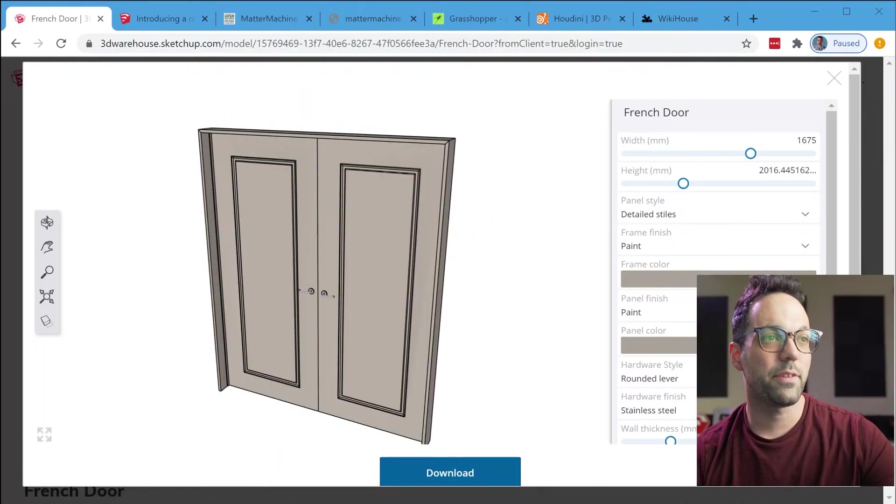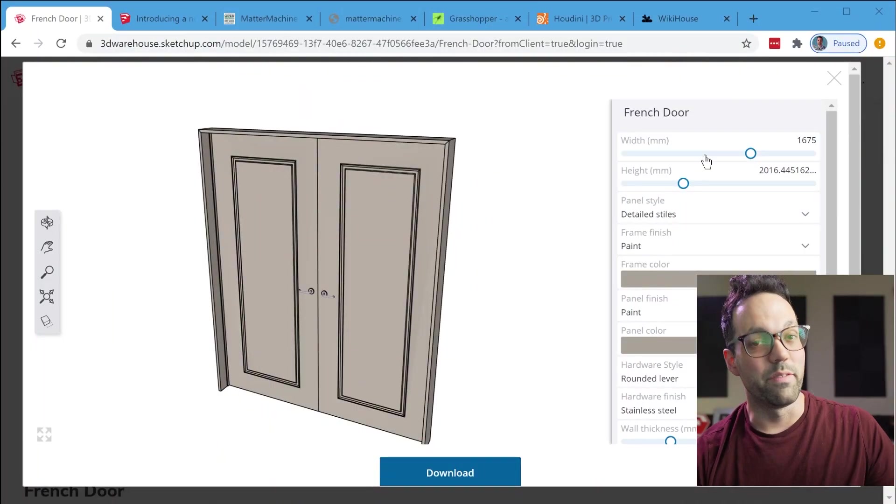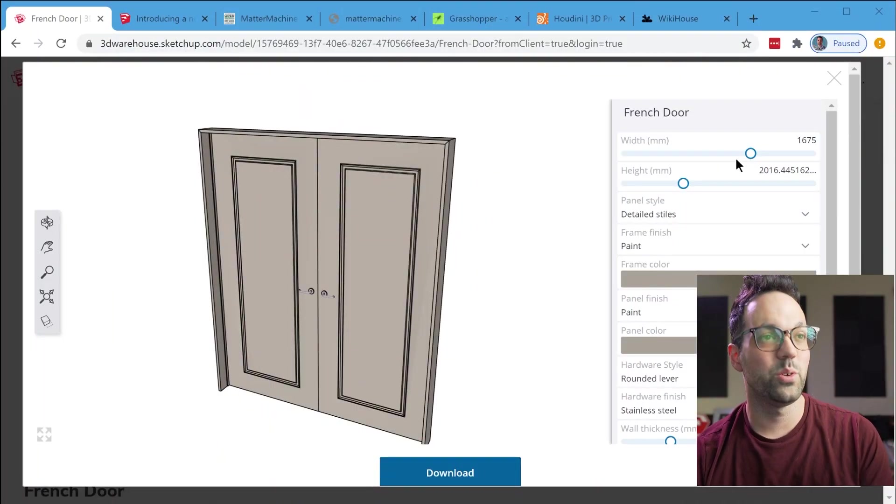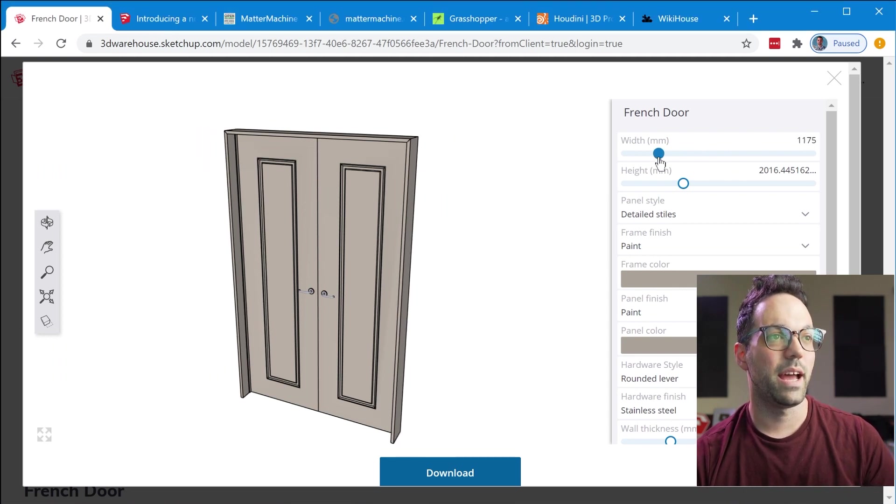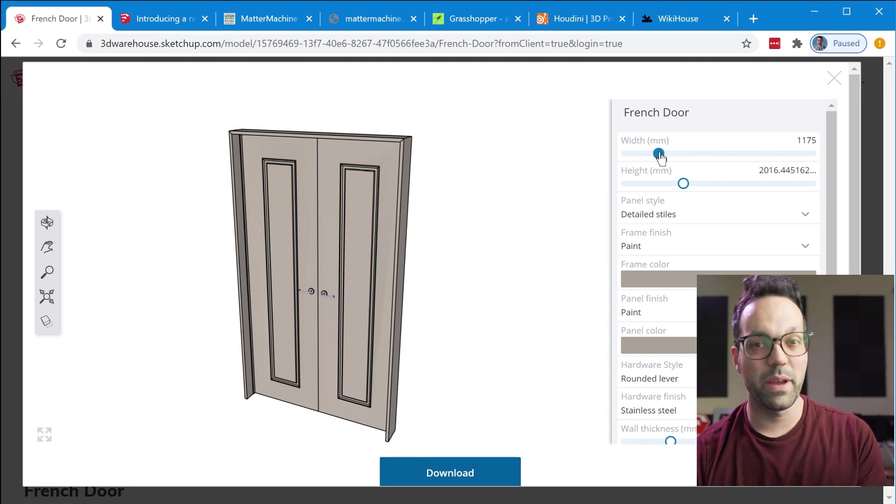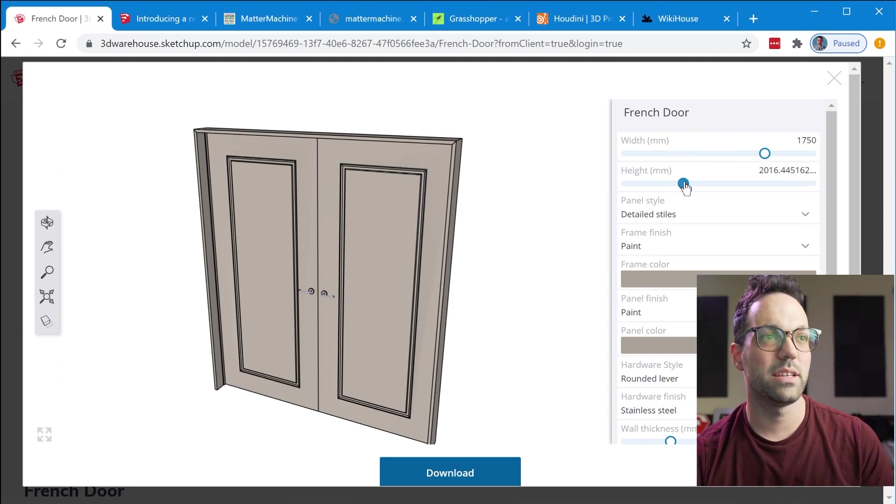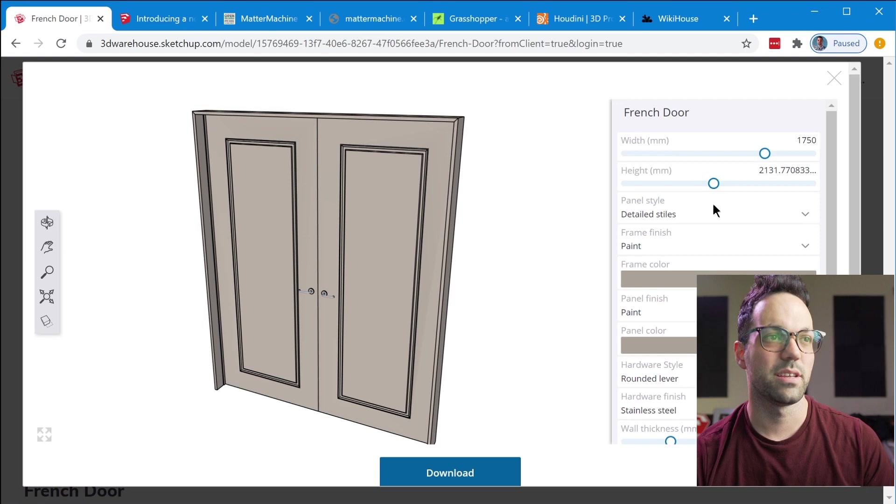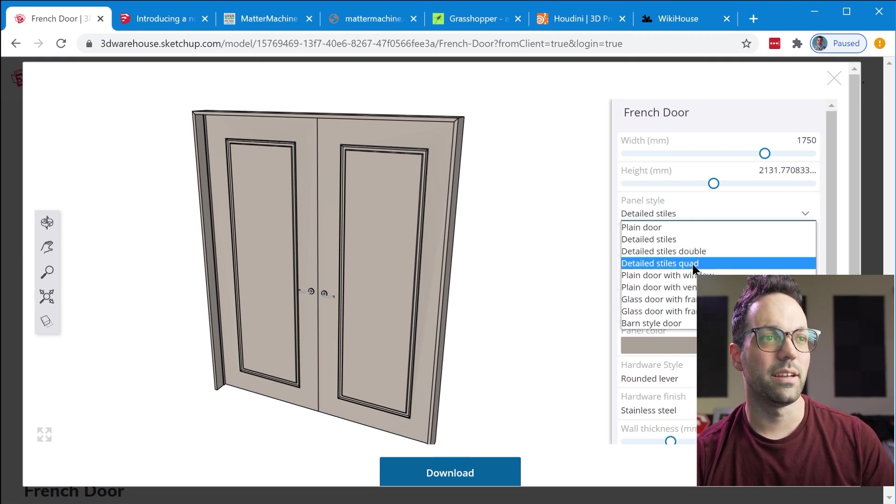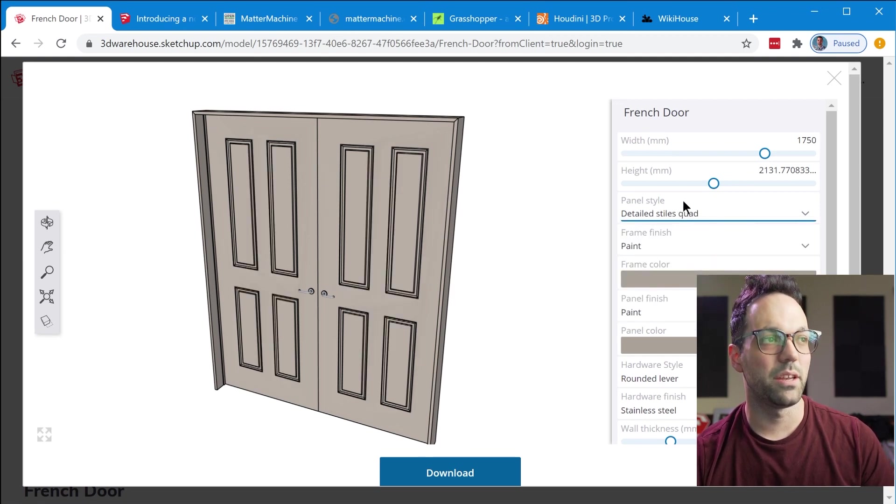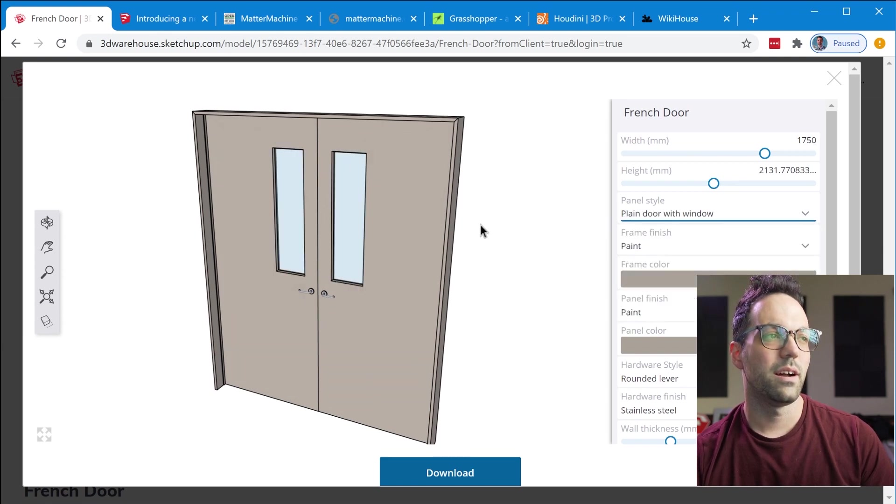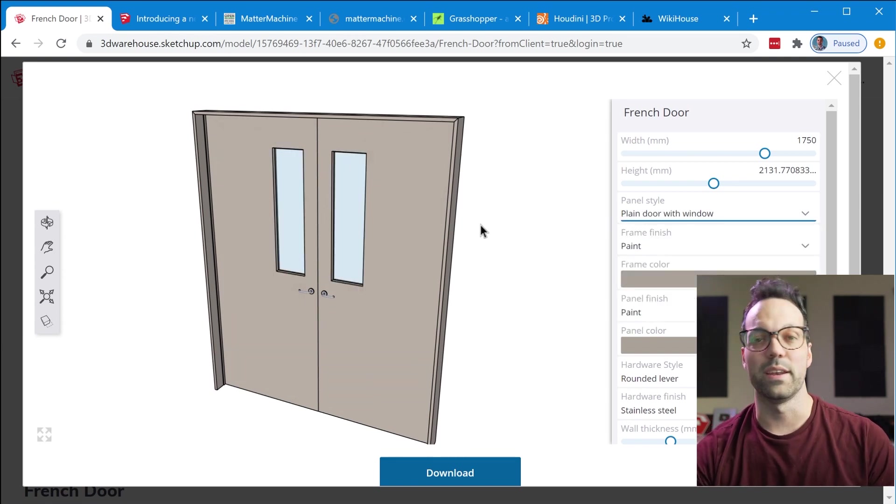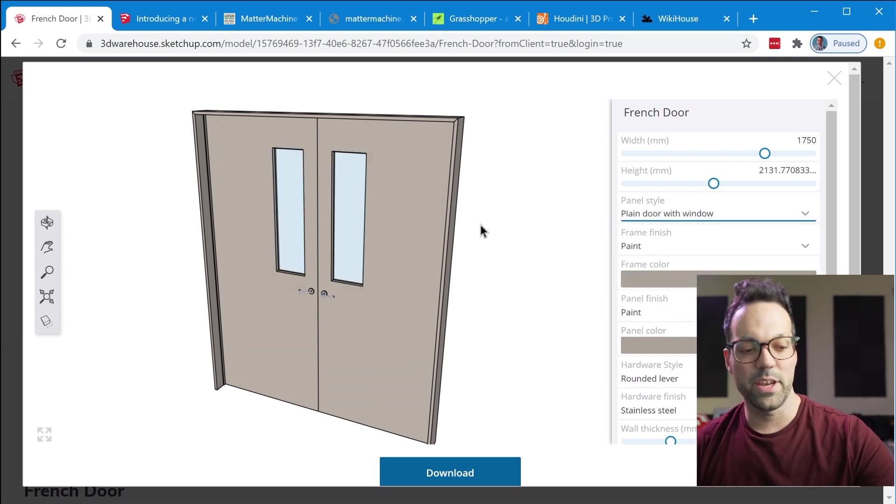So Live Components are very similar to Dynamic Components in that they're parametric and can be customized using various sliders and drop-down menus to get a really custom component. In this video we're going to dive into kind of everything we know about Live Components so far.